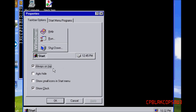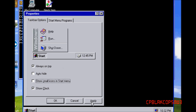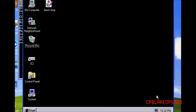In the Taskbar settings: always on top, small icons — see what that does — and Show Clock. That's pretty much what it does.